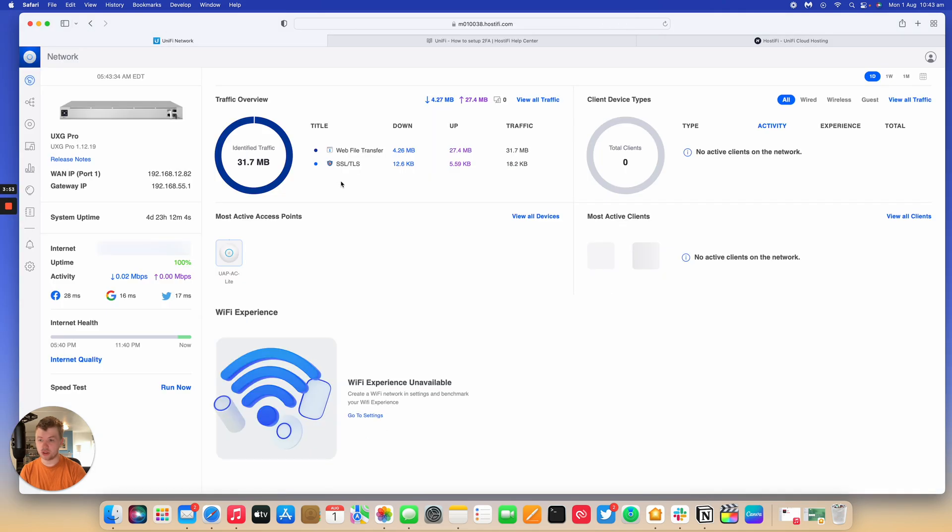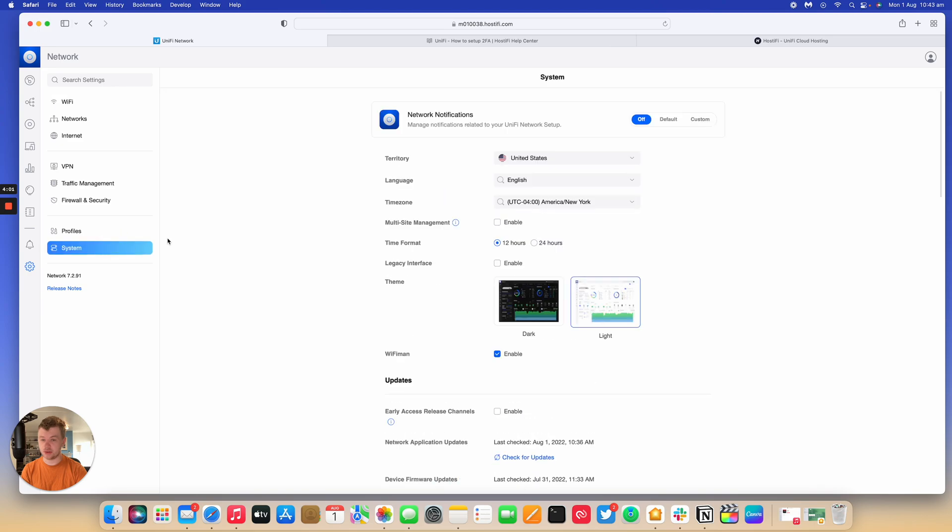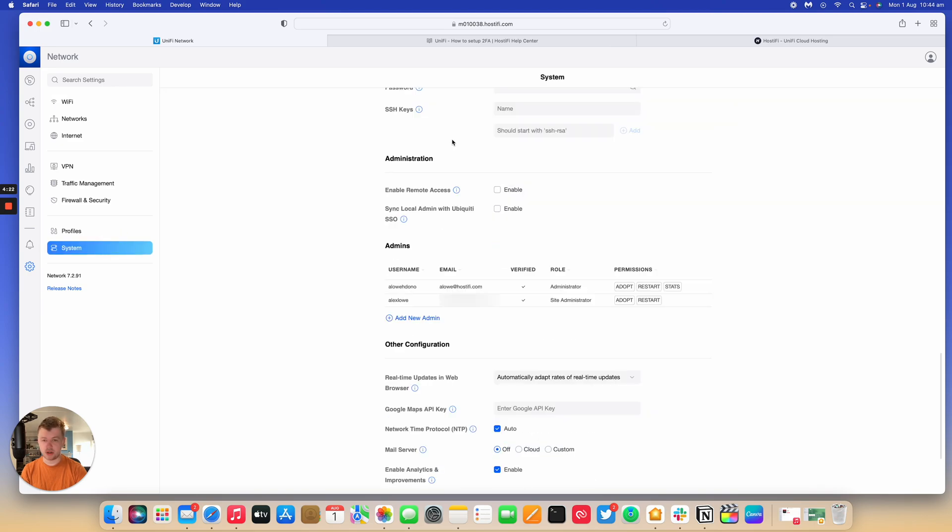I'm just going to look at how to do it on the new user interface. So it's pretty similar to the old one. So you go to settings. And then down to system. Scroll down to the administration section and tick the sync local admin with Ubiquiti SSO. So that's going to do exactly the same changes.